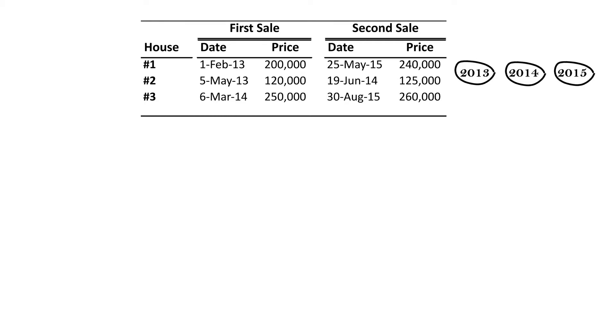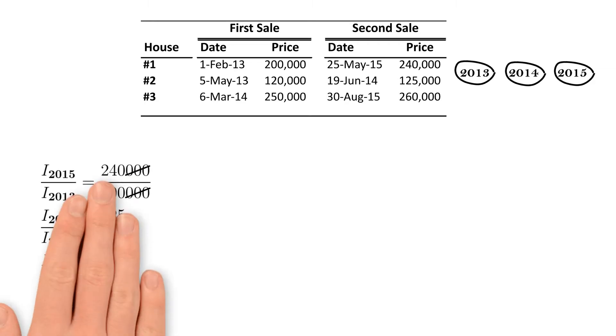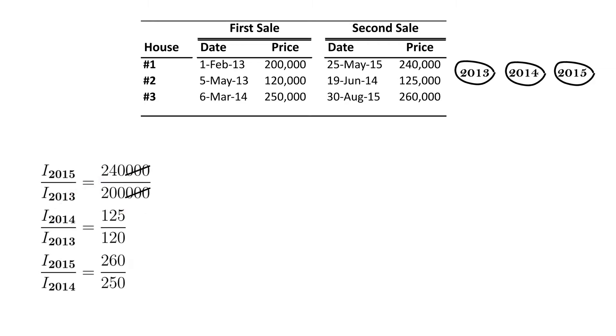The index should measure percentage changes in value. That is, the percentage change in index value should be equivalent to the percentage change in the values of houses. Thus, the index must satisfy the following system of equations. The ratio of the index level in the second sales year to the first is equal to the ratio of the second sales price to the first.